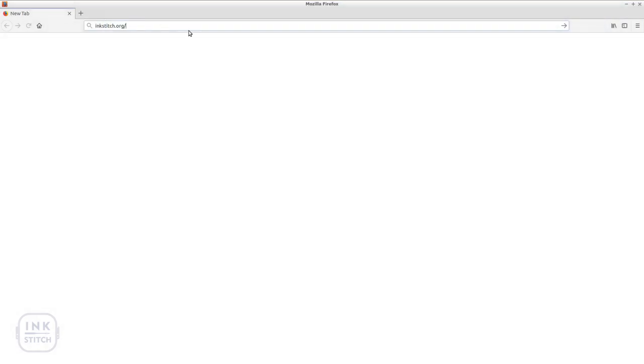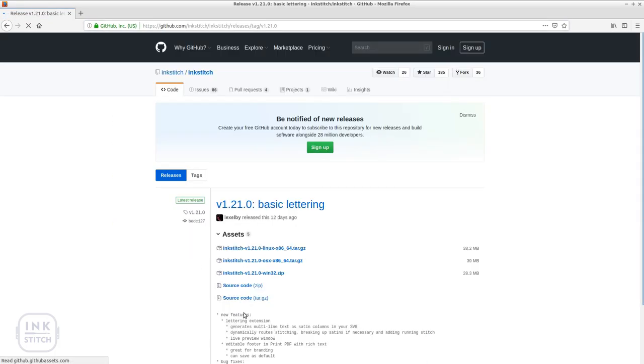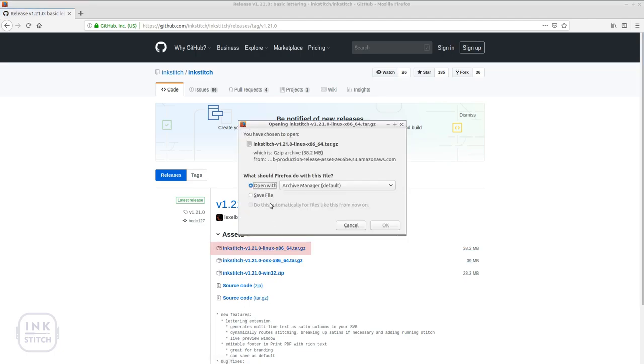To get the latest InkStitch release for your operating system, visit InkStitch.org. Click on Download InkStitch and save the archive with Linux underscore 64 in its file name.